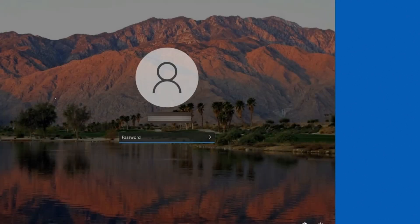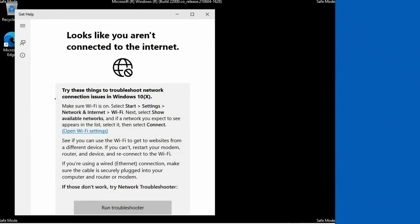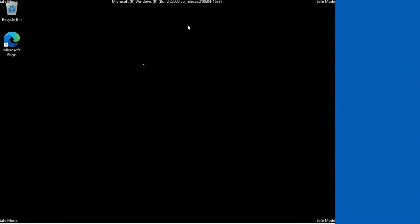So the system has booted. I'm going to go ahead and log in. And once again, not connected to the internet. We have the goofy resolution. It says safe mode everywhere.